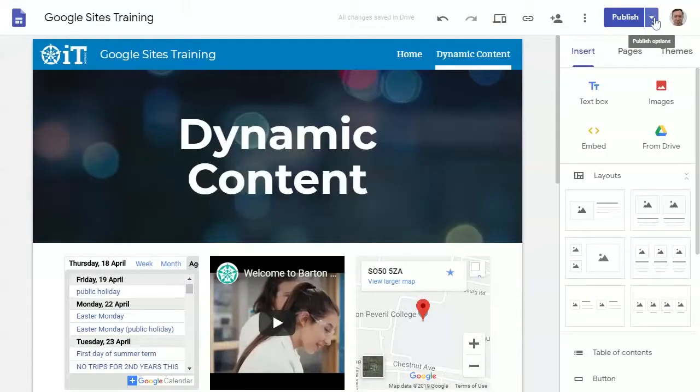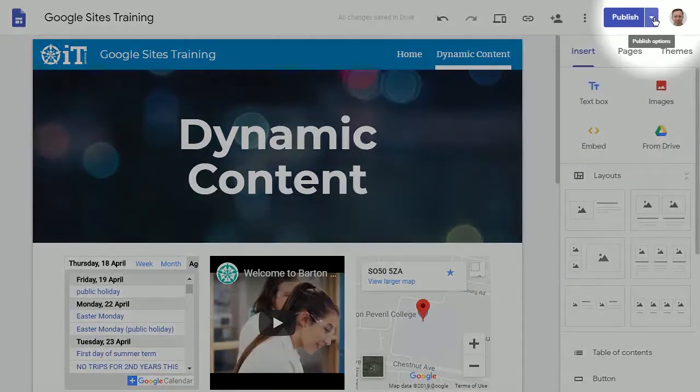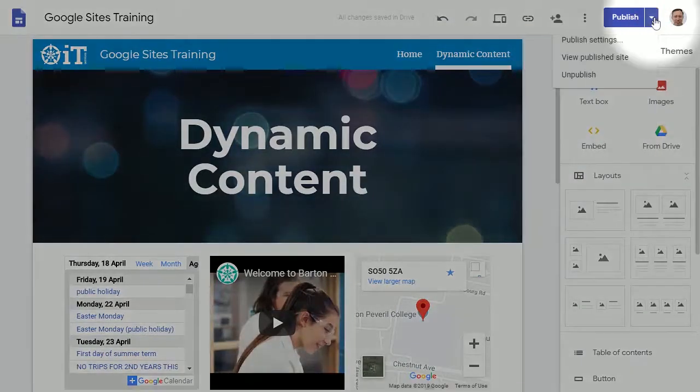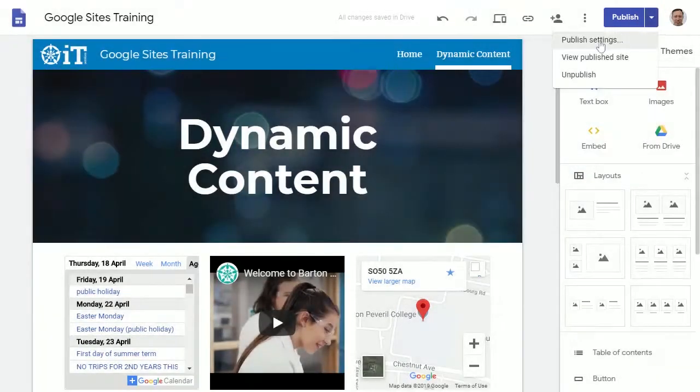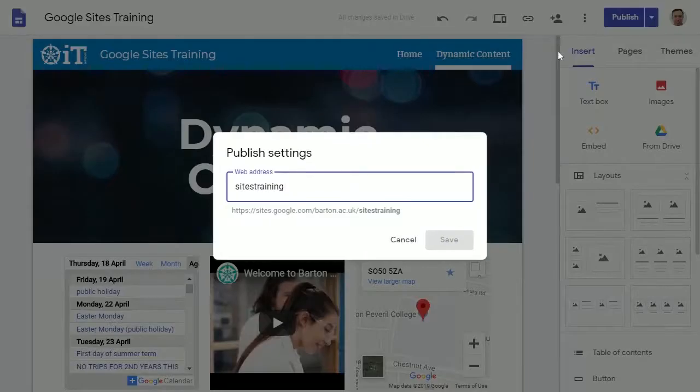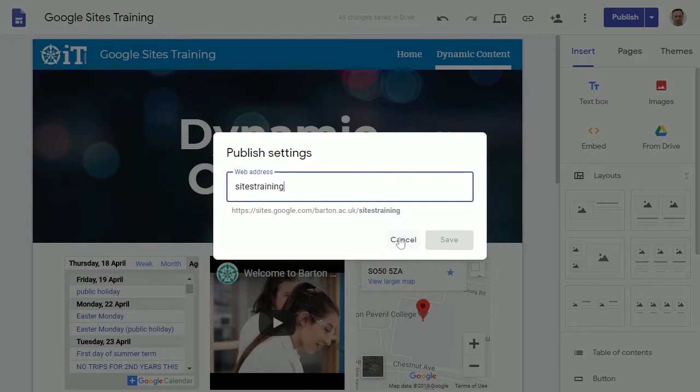After publishing, you will see an arrow to the right of the blue publish button with three options. The settings option allows you to modify the address of your site. I wouldn't recommend modifying your address after it's published, otherwise you'll need to tell everyone what the new address is.